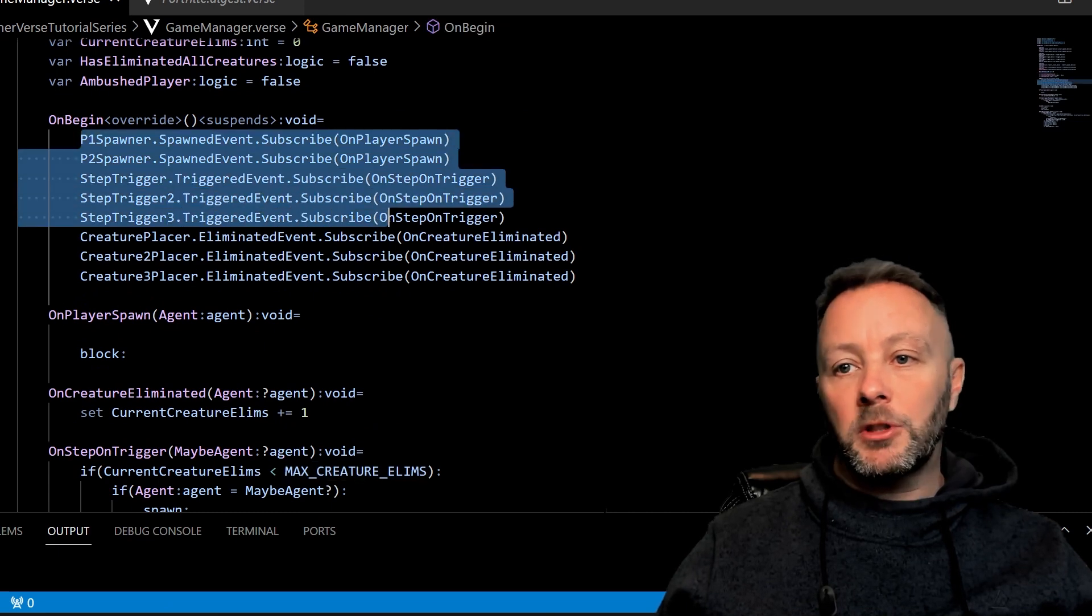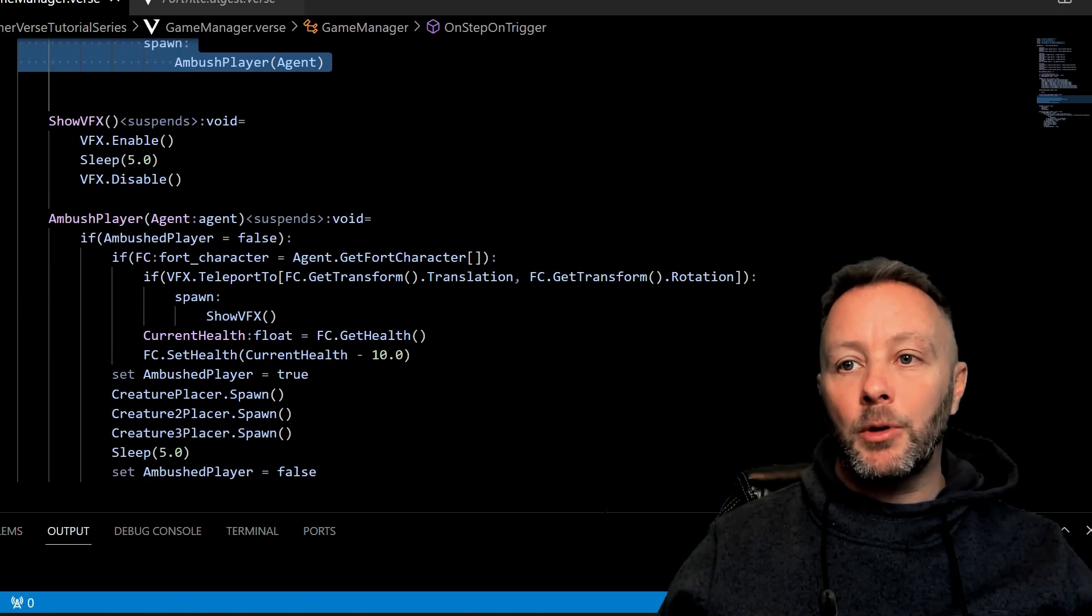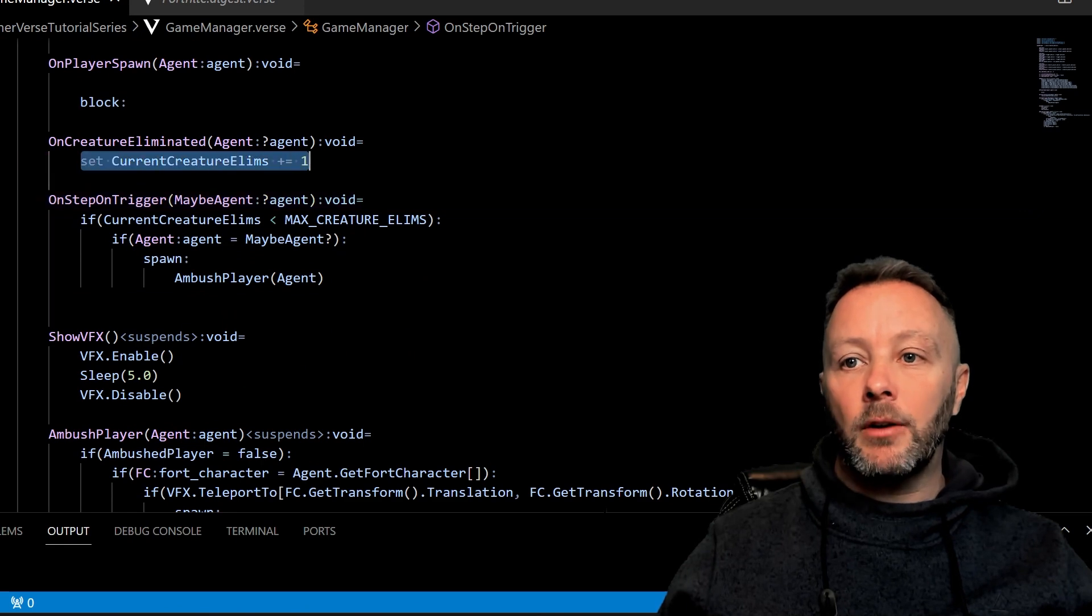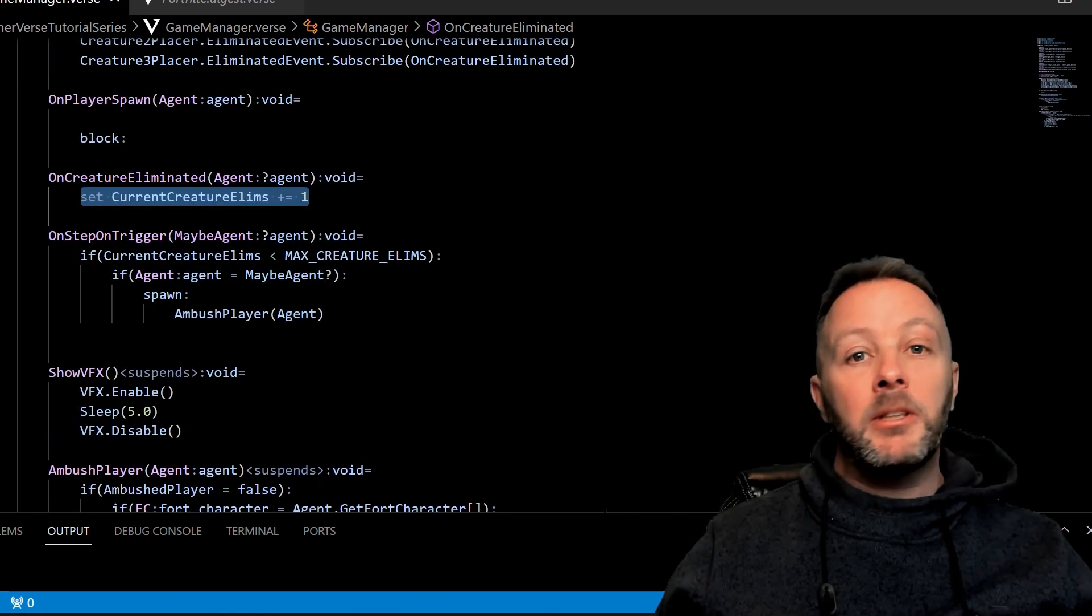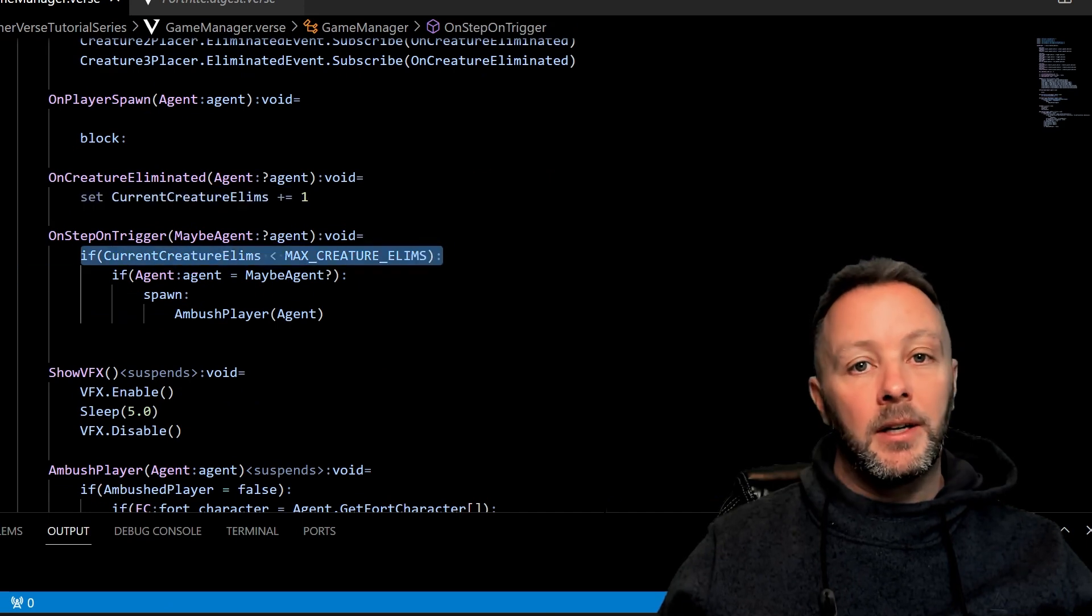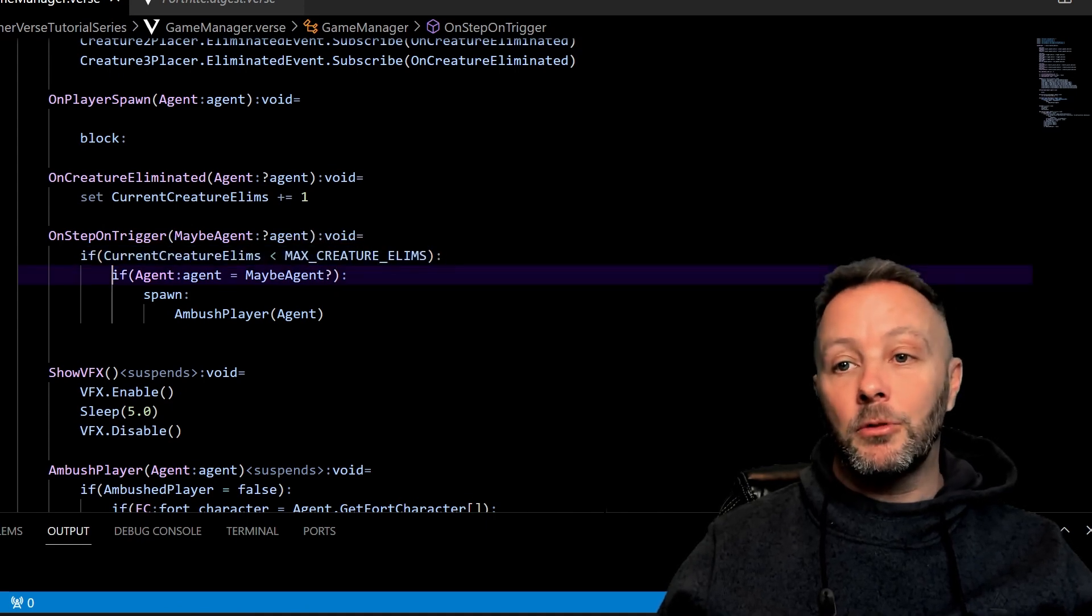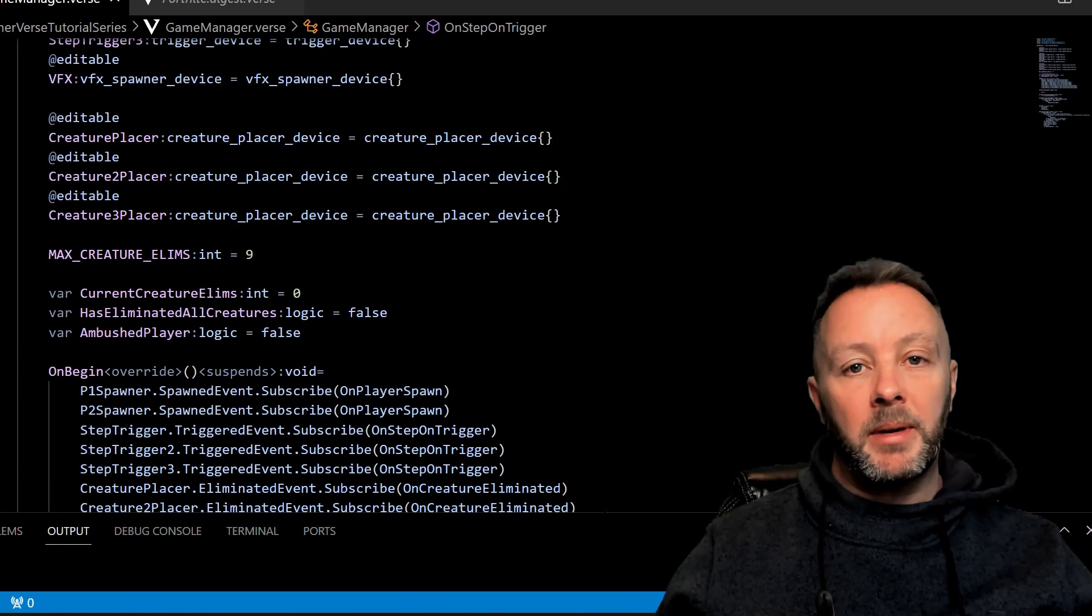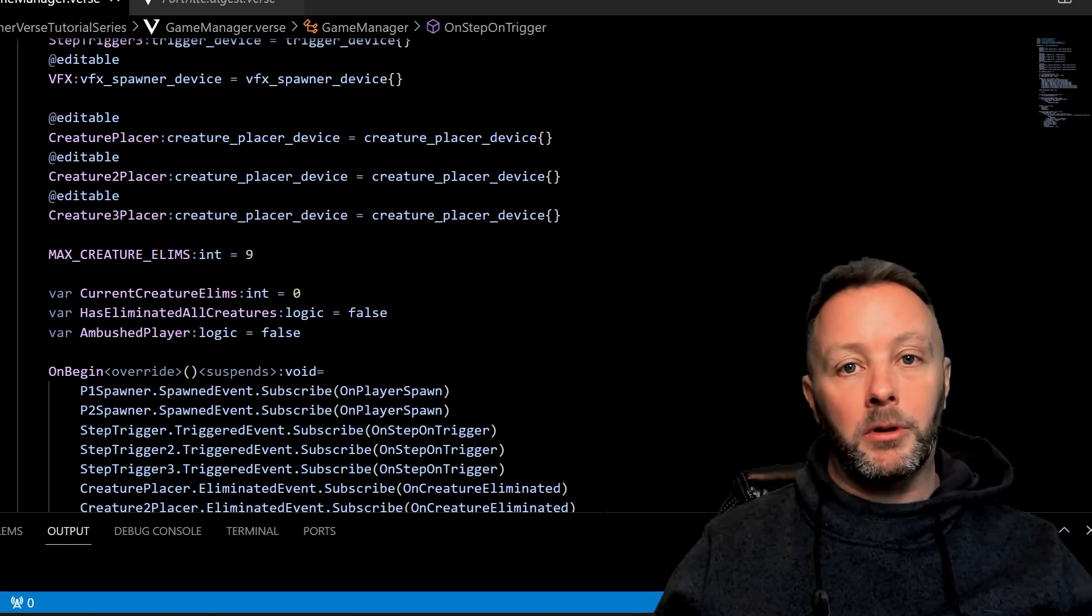We've got the usual stuff from before—the spawners and the triggers and the creature placers. Everything is pretty much the same other than we're going to do one thing different, and that is to check out how many eliminations we have of the creatures. So we're going to keep track of these things. Keeping track of your stats is usually really important in a game because then we can do a comparison here that will say, 'Hey, how many have we killed? Is it a lot? Is it a little? Should we still do more stuff here?' That's what we're going to cover here.